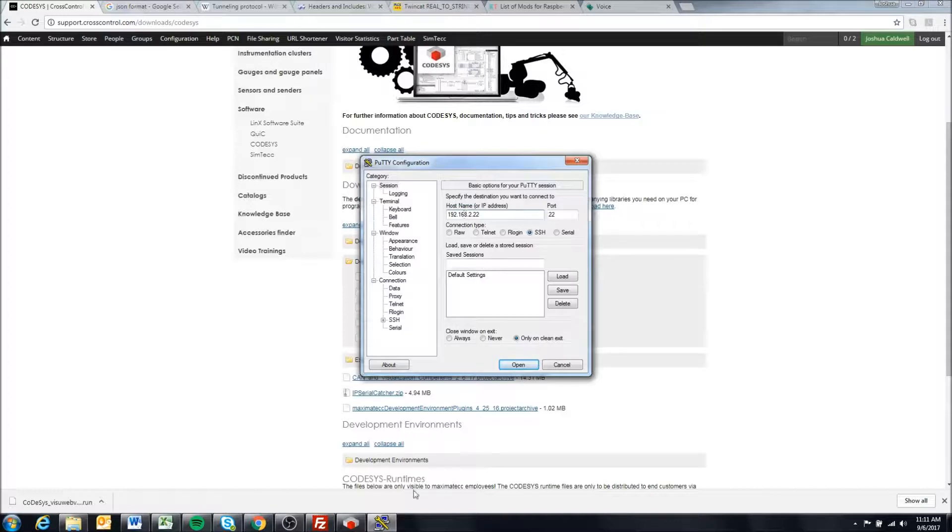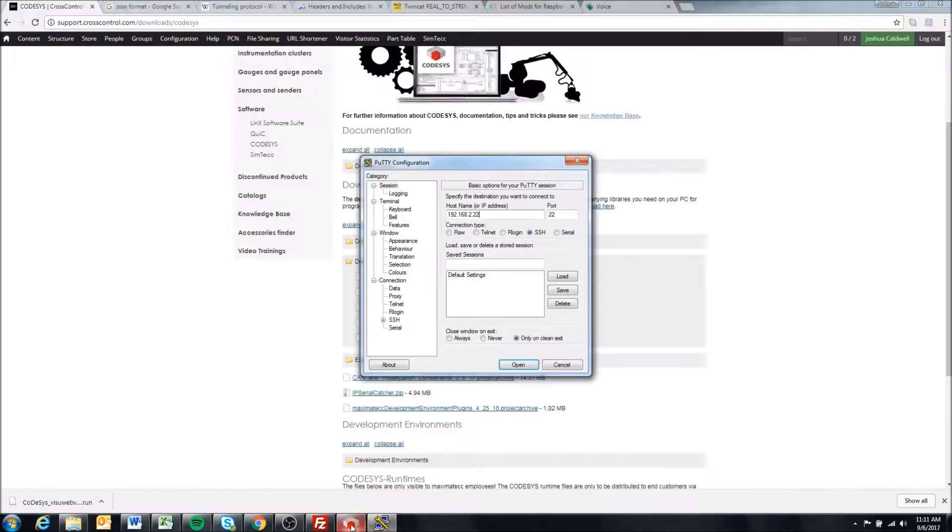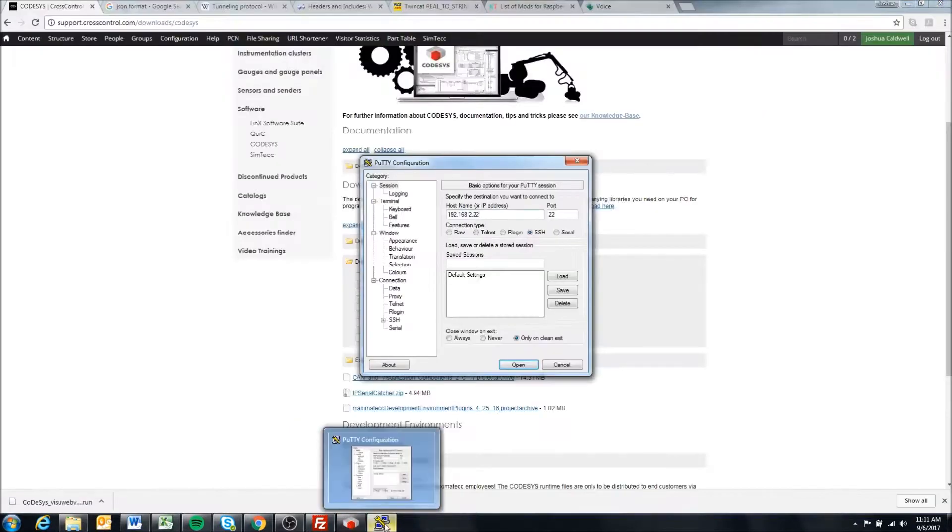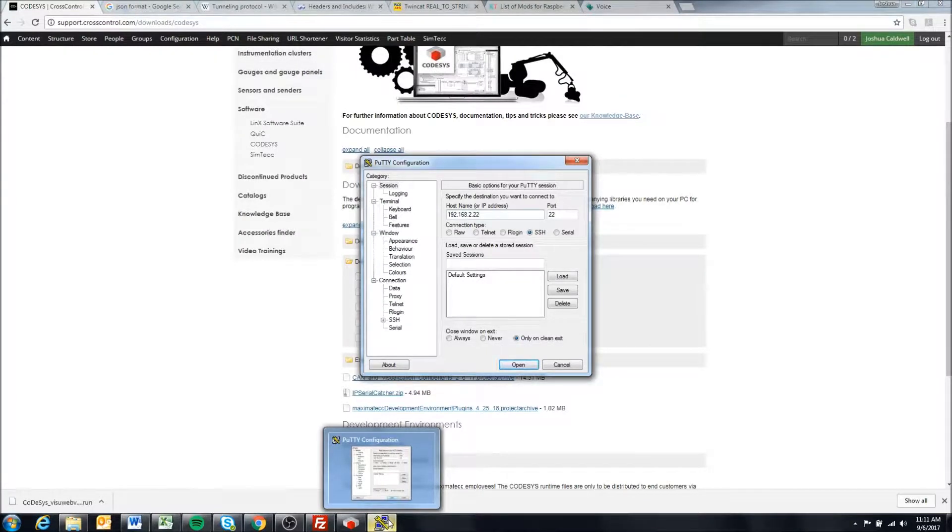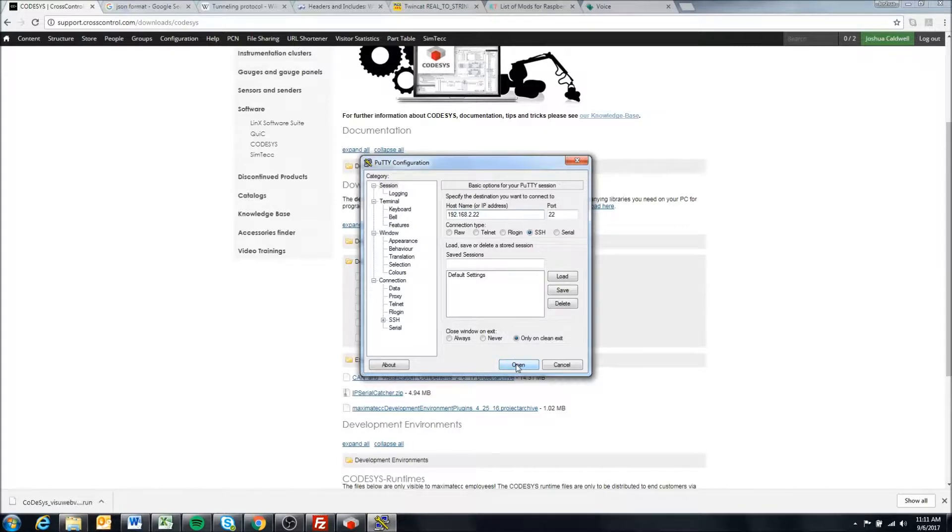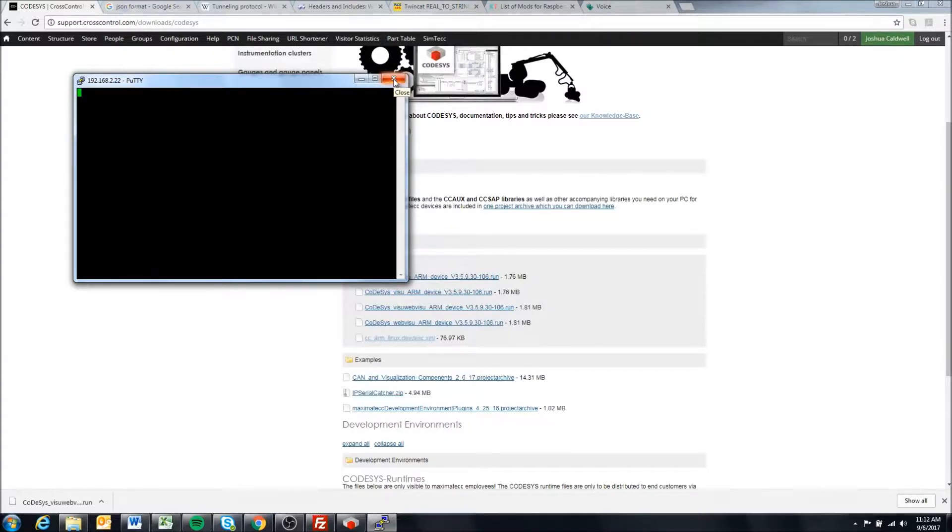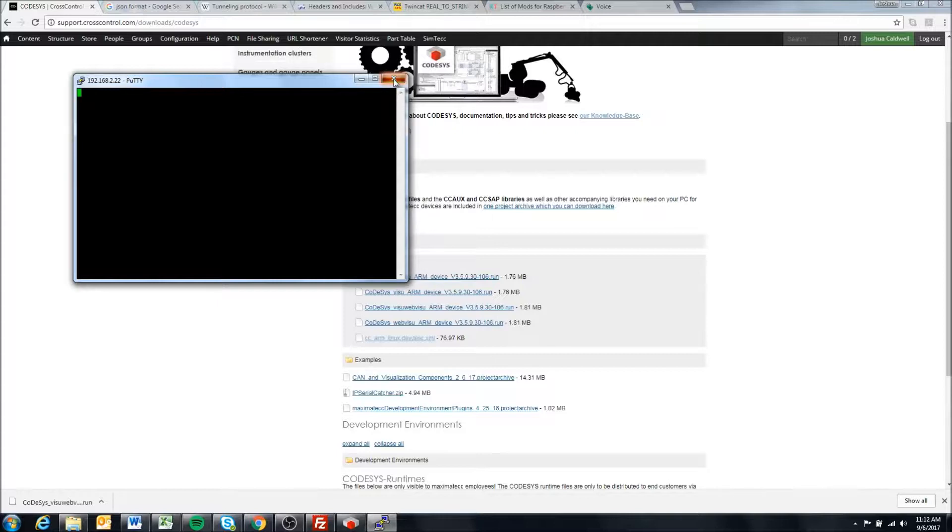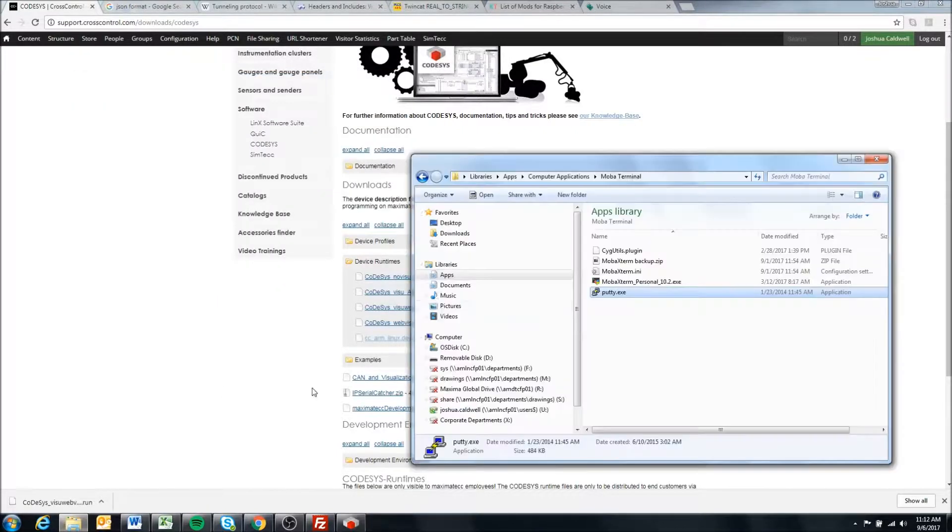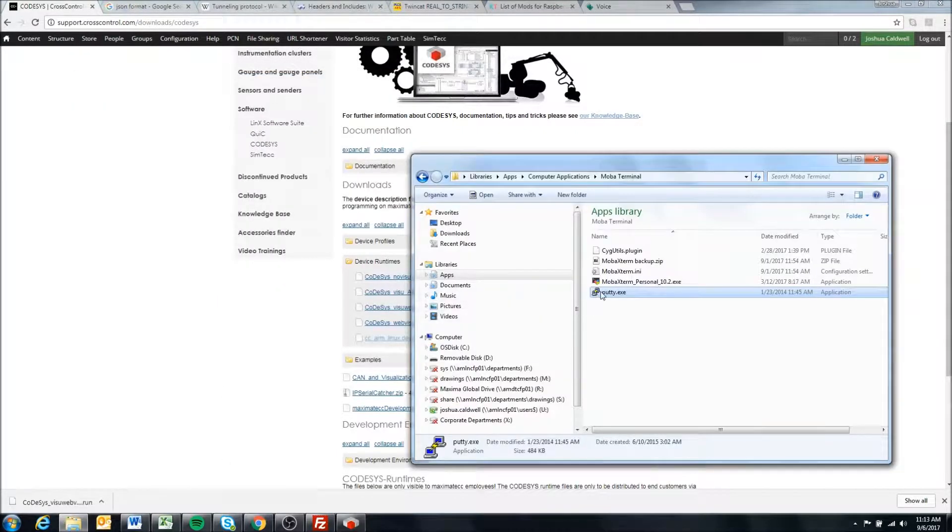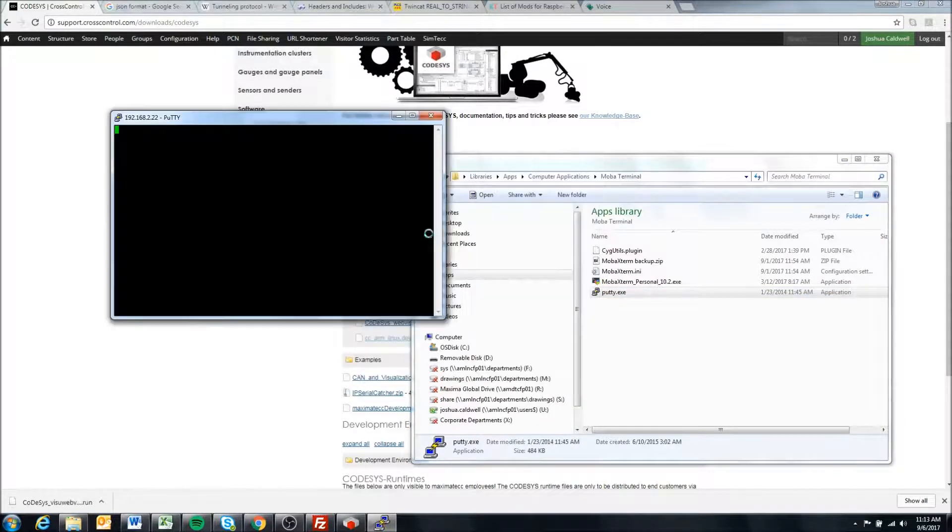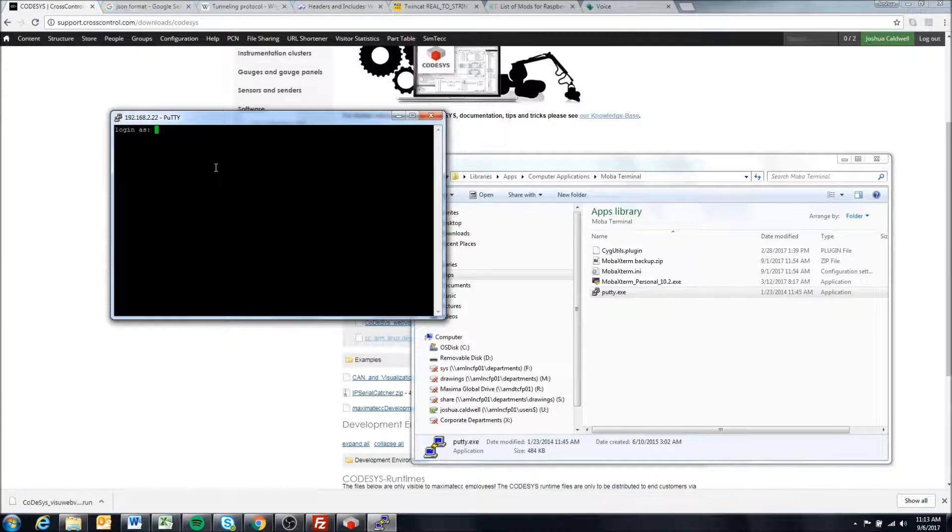Once we're reconnected, I also have Codesys open here so we can make one quick test to make sure we can connect and then we're good to go. The display is booted back up so I'm going to attempt to connect via Putty. Sometimes it takes a second to actually connect. There we go.